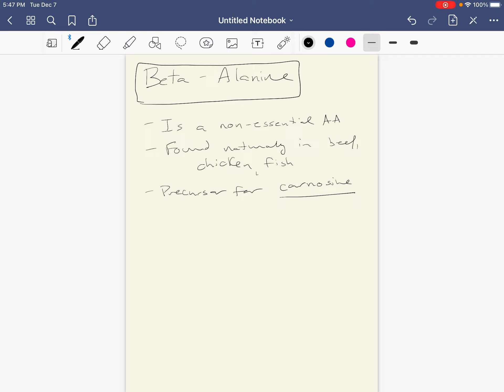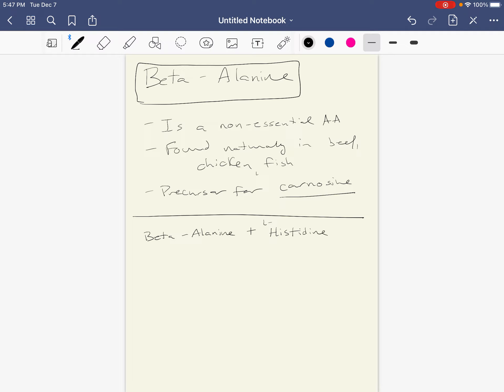So basically when we bring in beta alanine or when we have beta alanine, it combines with a chemical called histidine, or you might see it called L-histidine.